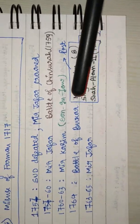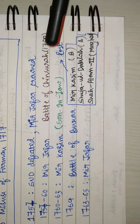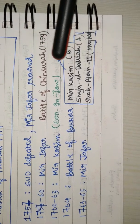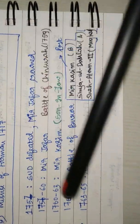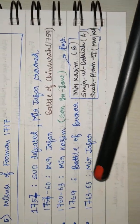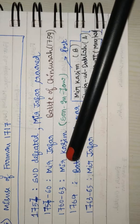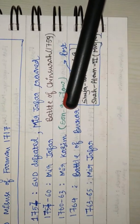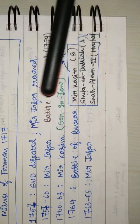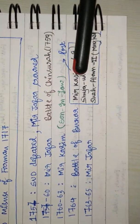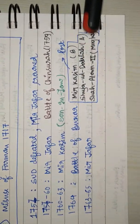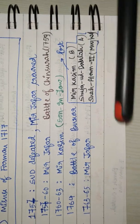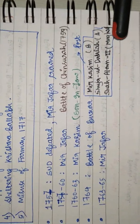Mir Qasim's army of Bengal—by the way, the reason why he changed from Murshidabad to Munger was to raise an independent army—Shuja-ud-Daula of Awadh, and Shah Alam II of Mughal, they all tagged together to fight against the Britishers.